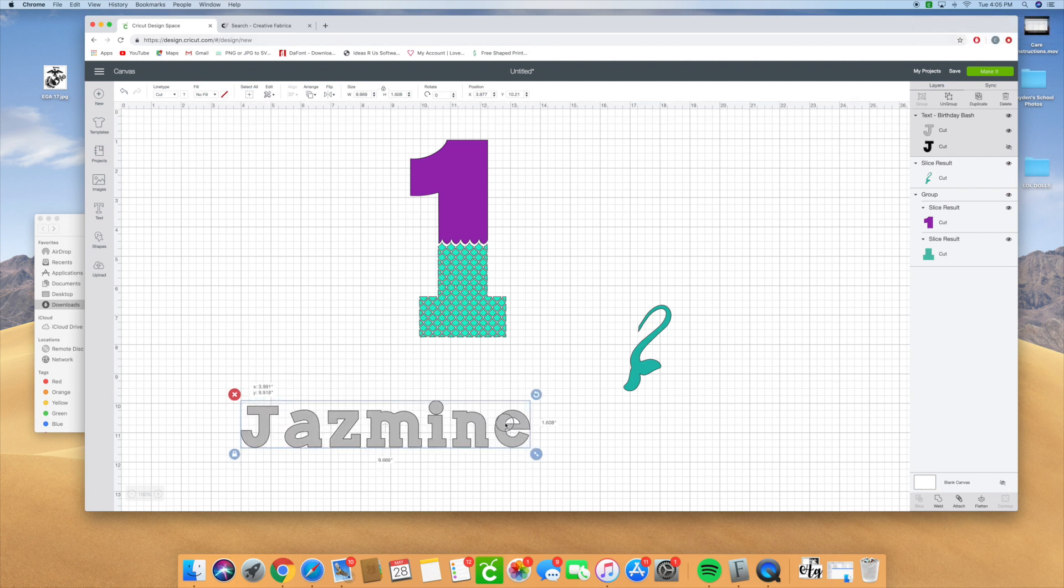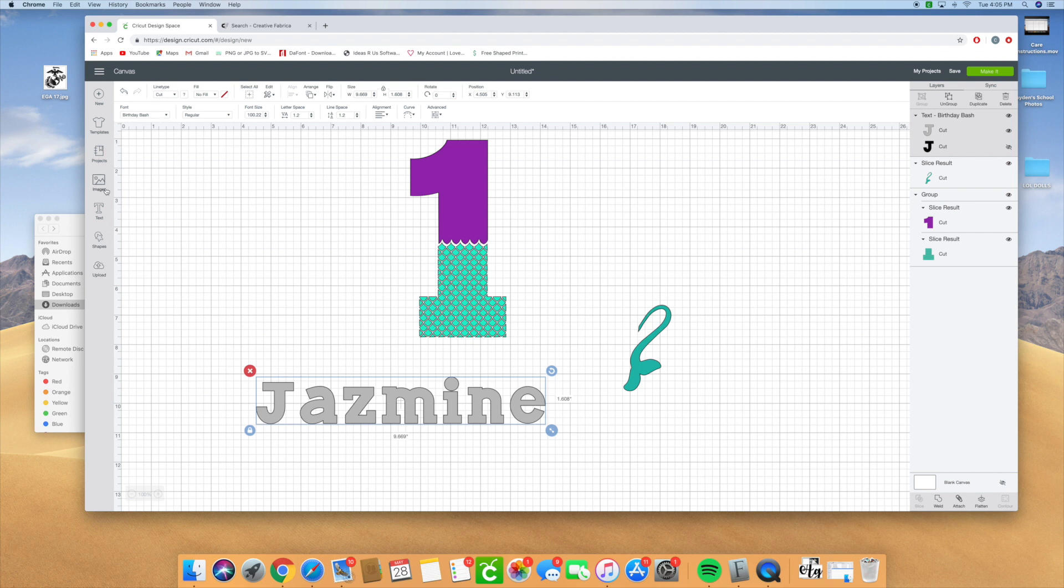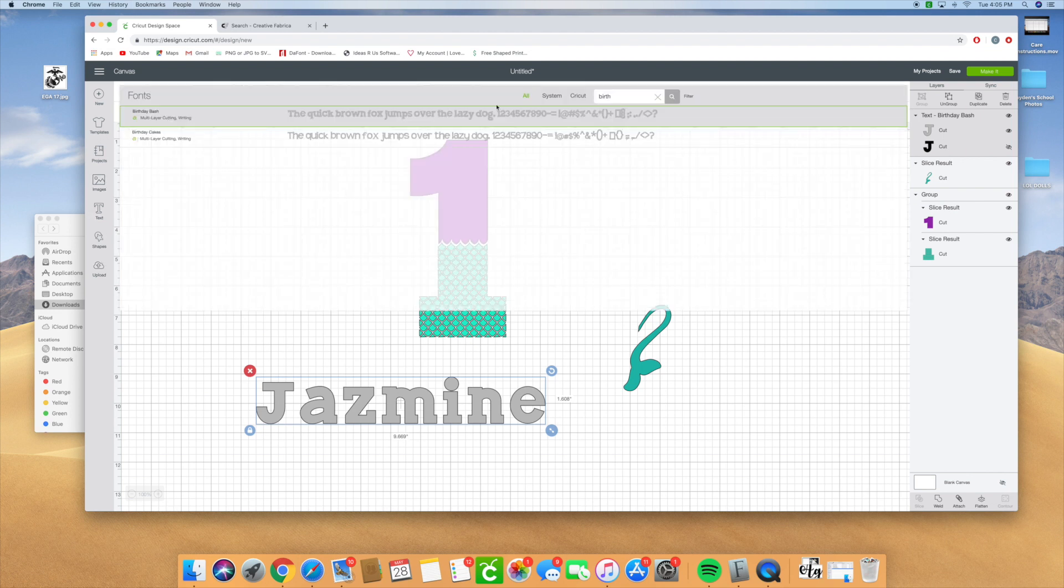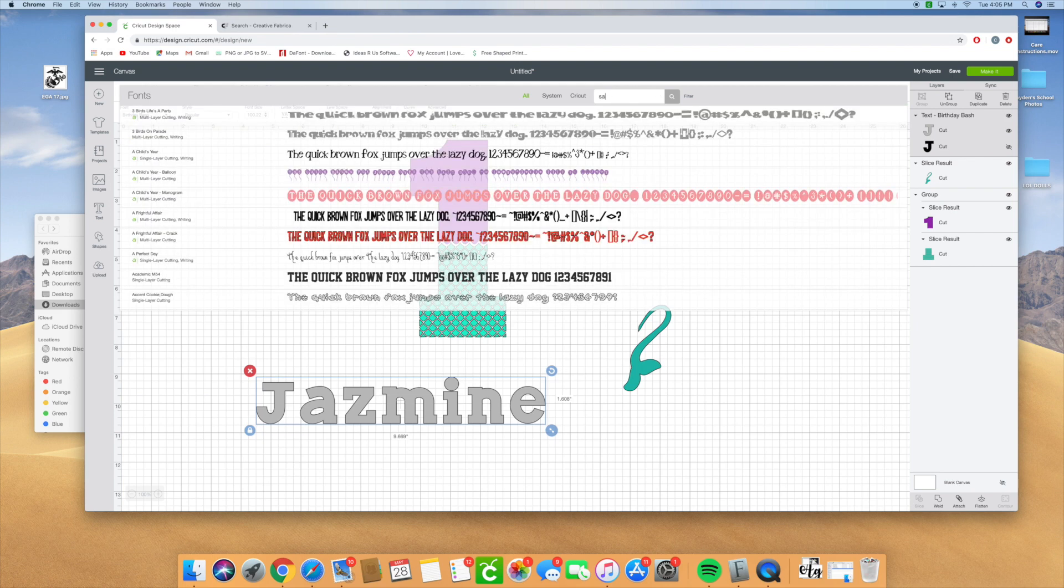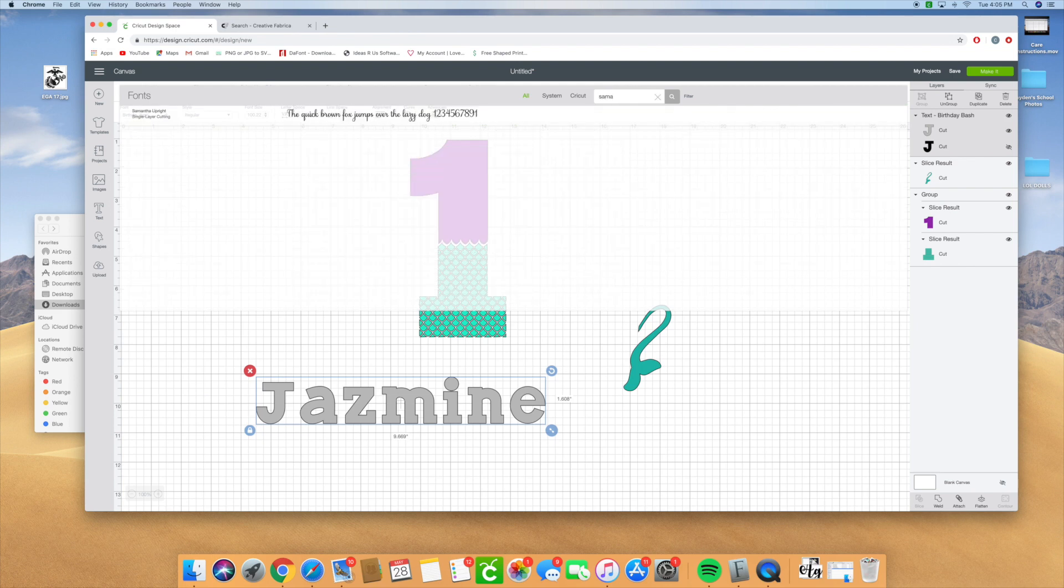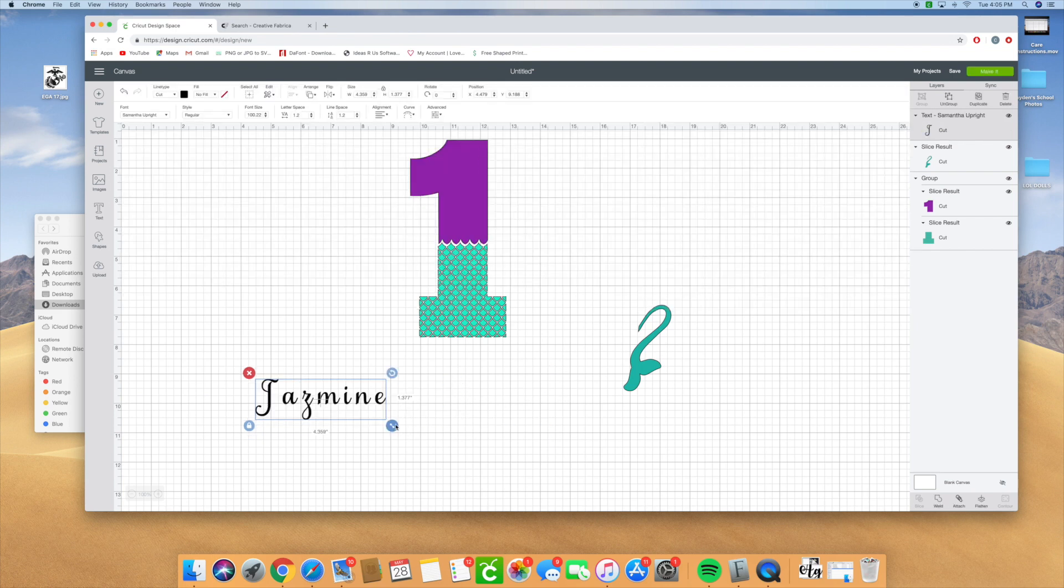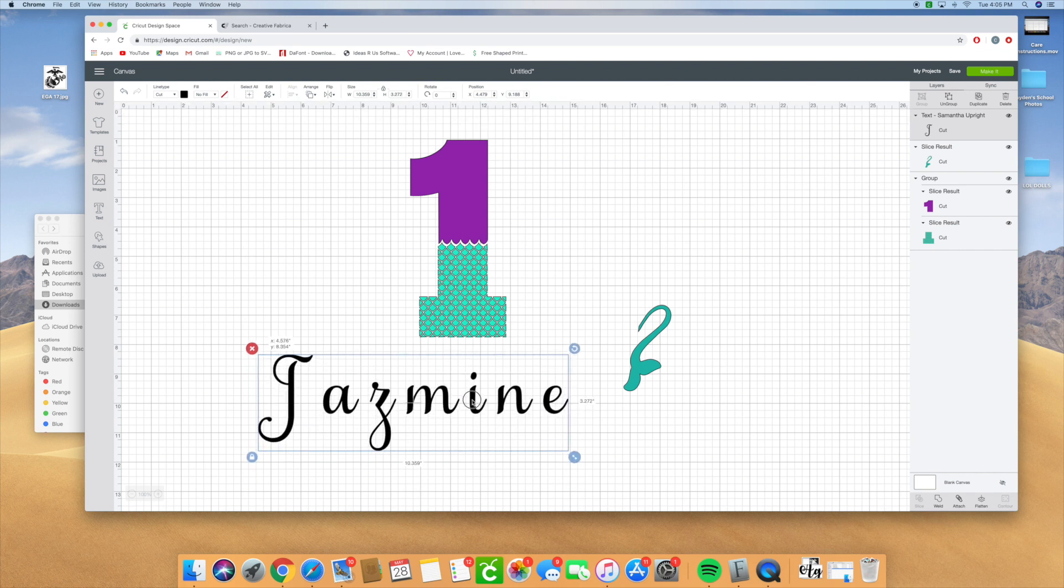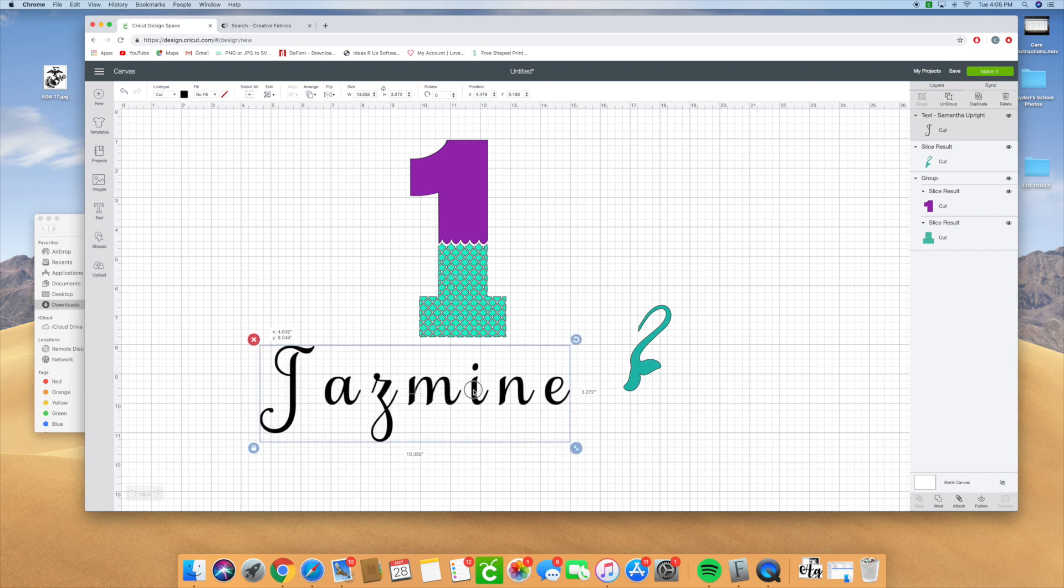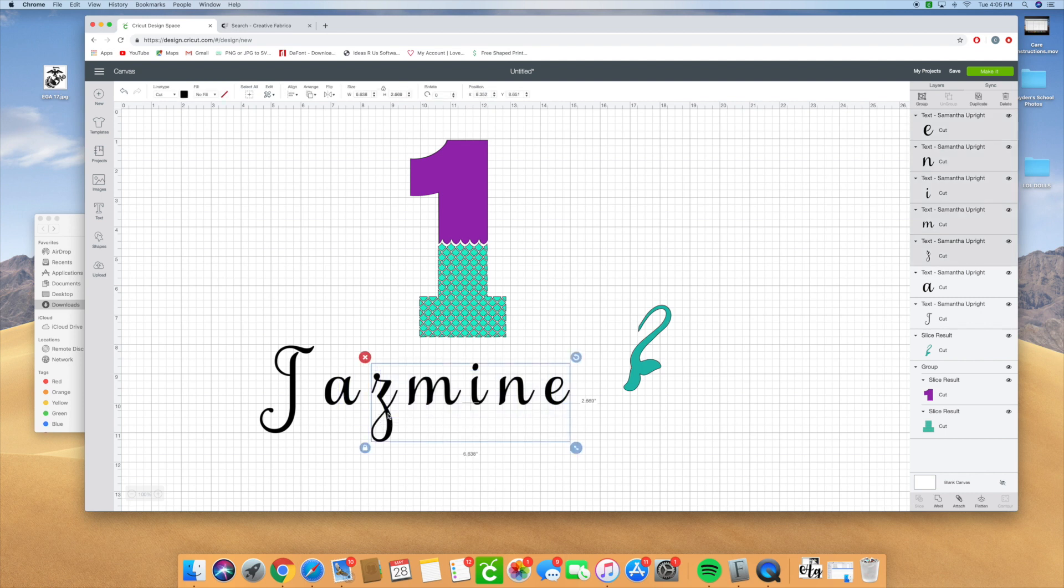We're going to change the text to the Samantha font because that's a really popular font. It's a paid-for font so we're going to put it on there. Then I'm going to ungroup it and I'm going to move everything so that everything touches.